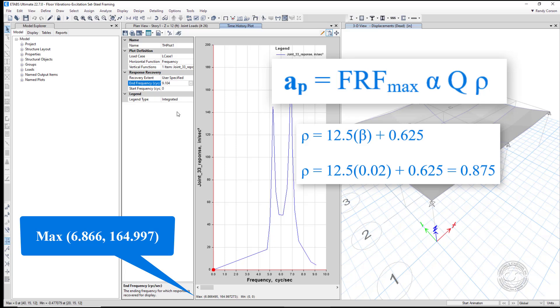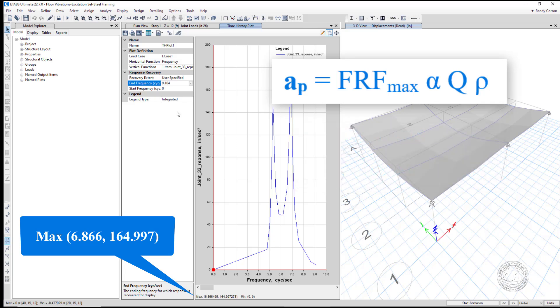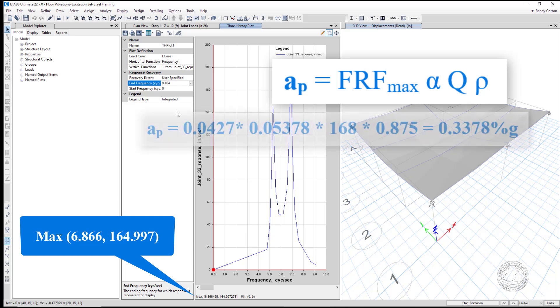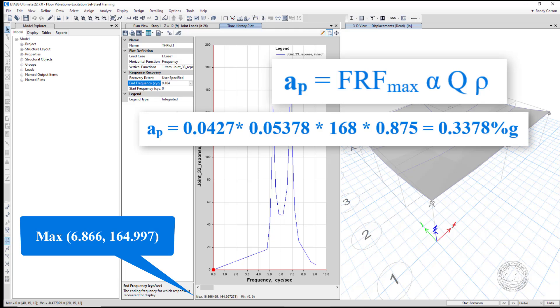The last factor in the equation is rho. The beta in the equation is the viscous damping, which is half the hysteretic damping, or 0.02. Putting all of the terms into the equation, we get the peak acceleration as follows.